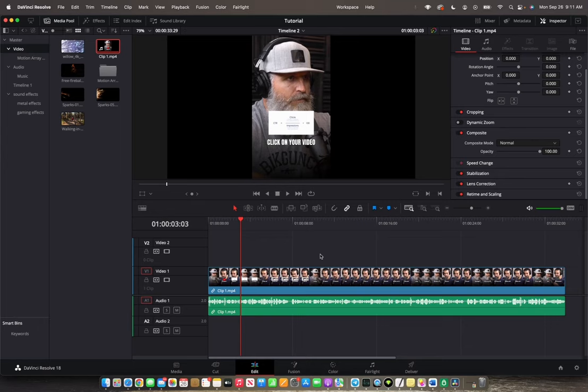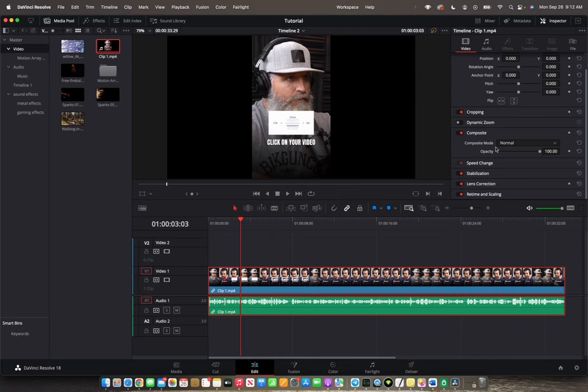So initially you're going to want to put your video clip into the timeline. Now that you have your video clip selected, we're going to go to Inspector and under Inspector we're going to go all the way down to Retime and Scaling.